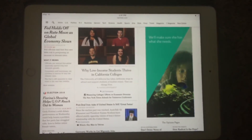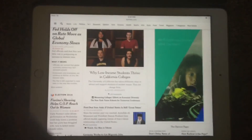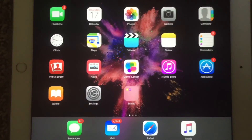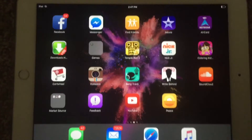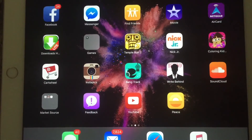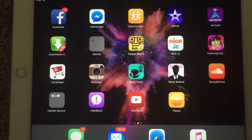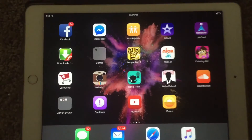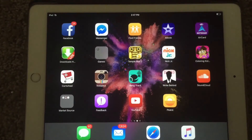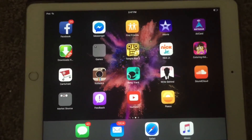It increases speed and doesn't load stuff that's using your data. The app is called Peace, you can find it in the App Store for $2.99. That's pretty much all I've got for you today — be sure to like the video, share it, and thanks for watching.